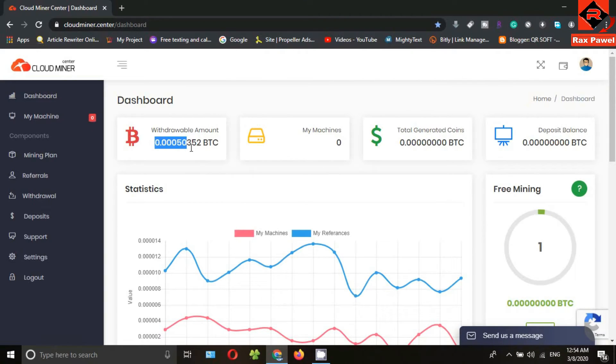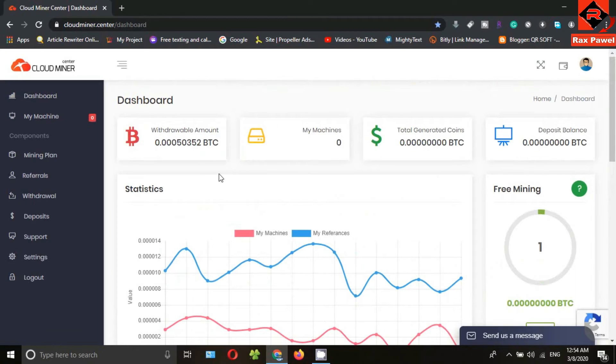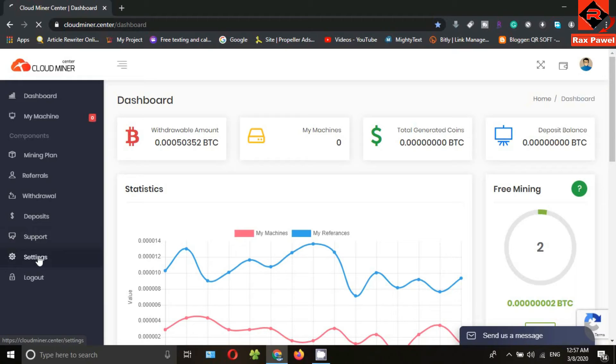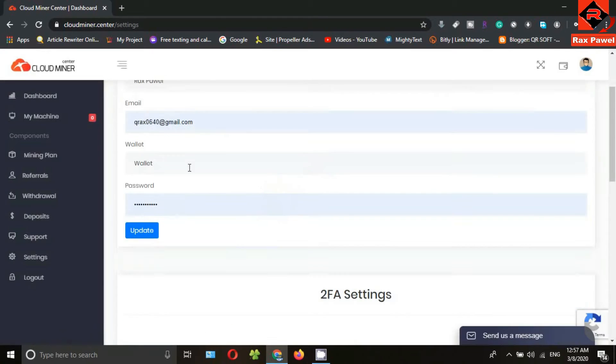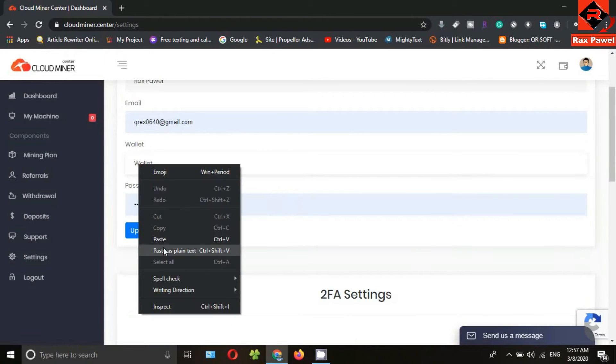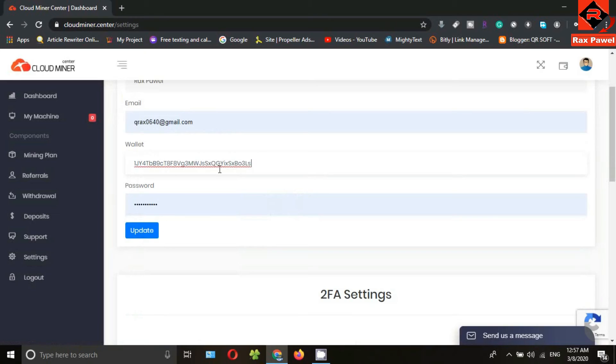Let's look at how to get a withdrawal. First of all, you need to add your bitcoin wallet address. So click on settings, then enter your bitcoin wallet address here. Click on update.